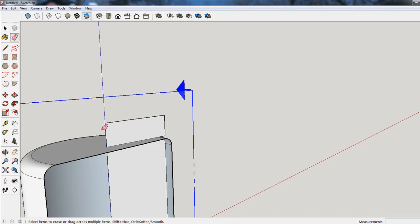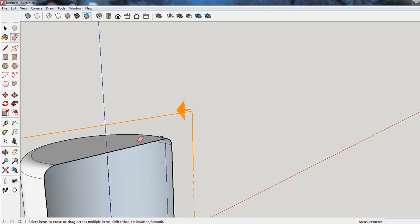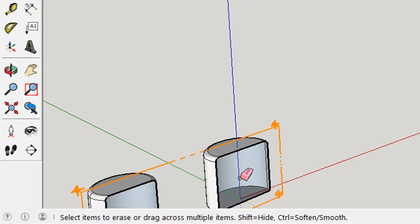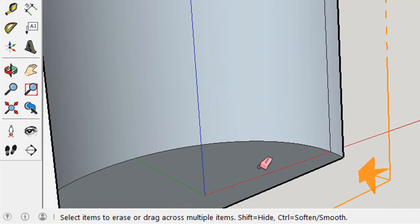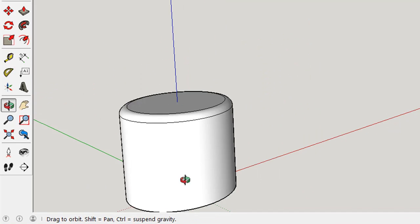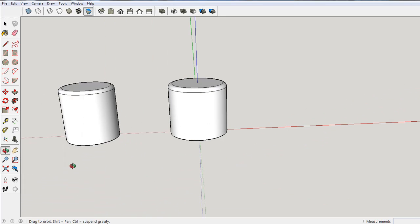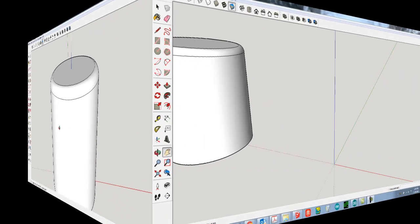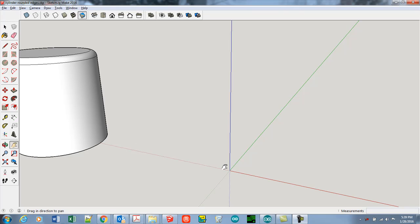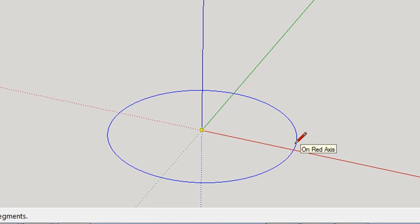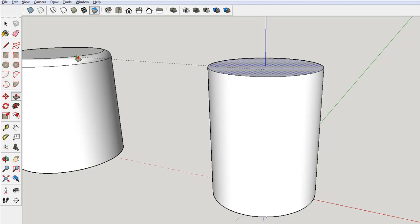Now we can just take the eraser and erase all these little leftover pieces we don't want. We can click on the section plane and delete it, and now we have a rounded cylinder. Here's a quick demonstration of how to make a flat-edge cylinder using the same techniques, but with a line rather than an arc to make the chamfer. I hope this helps. Thanks for watching.